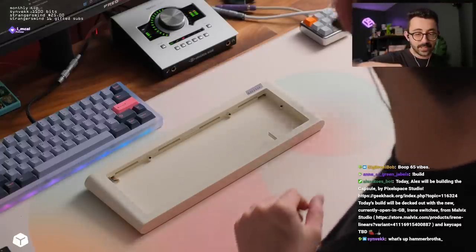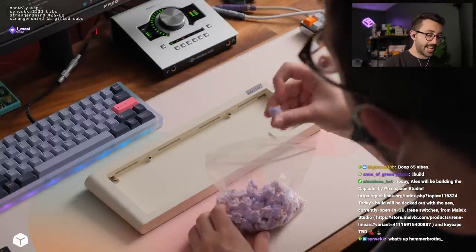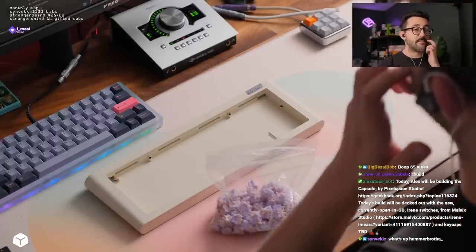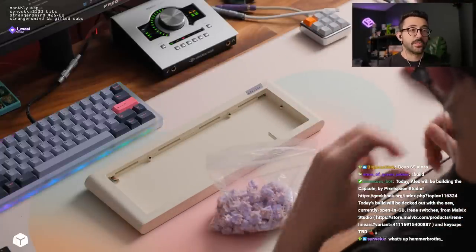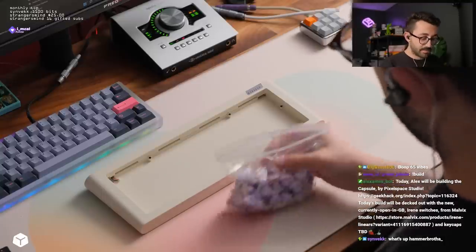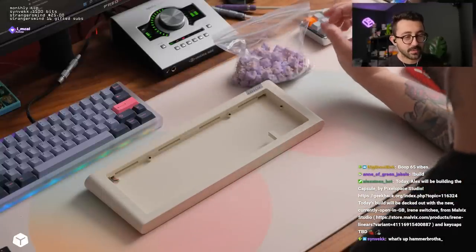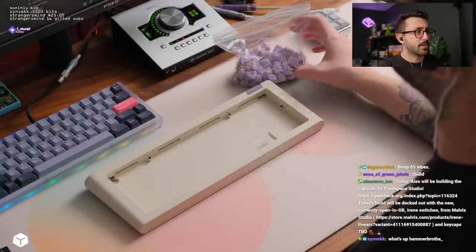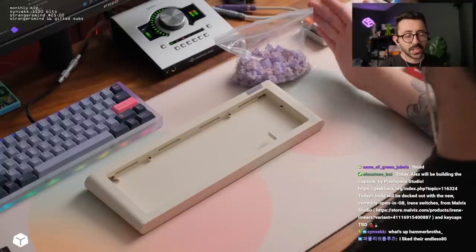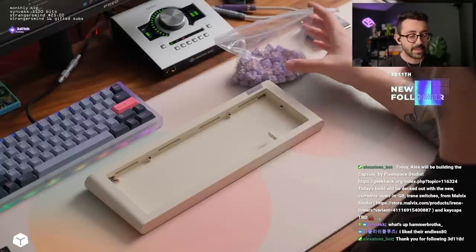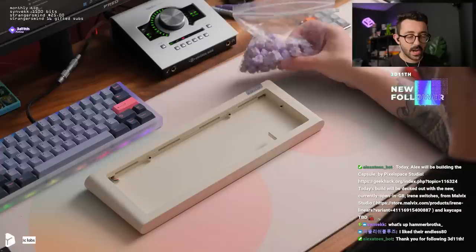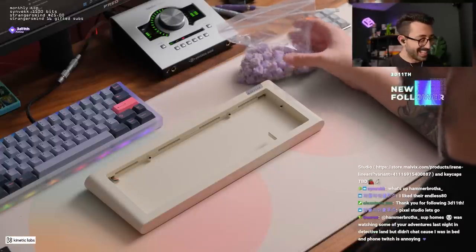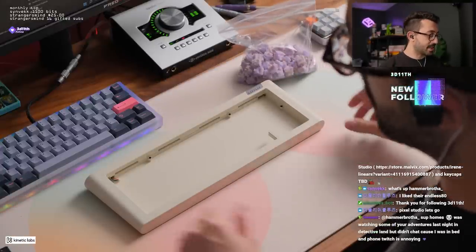And we're going to be using these Irene switches, which I believe have a GAT ink bottom. These are from Malvik Studios. And I lubed these up with some GS2 because I found these were the best with GS2. I do admit though, the pre-lubed ones, I know some brands are getting better. I think these are from Gateron. Gateron still hasn't hit the mark quite yet for the pre-lube stuff.